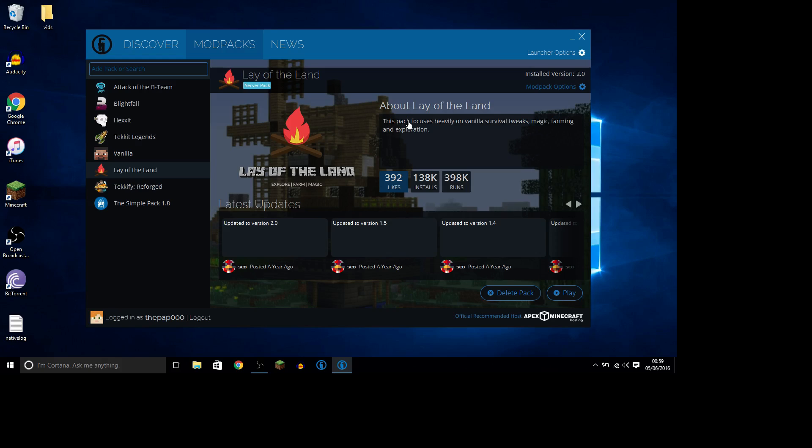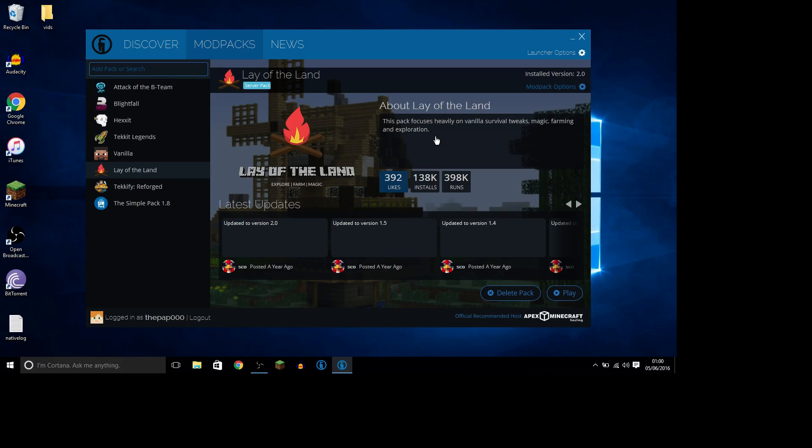This one, the one I'm actually excited about. Yeah, magic, farming, and exploring. First of all, I'm not big on magic, but farming and exploring, that sounds like it'll be fun. This is, Lay of the Land seems like the sort of one I want to do.